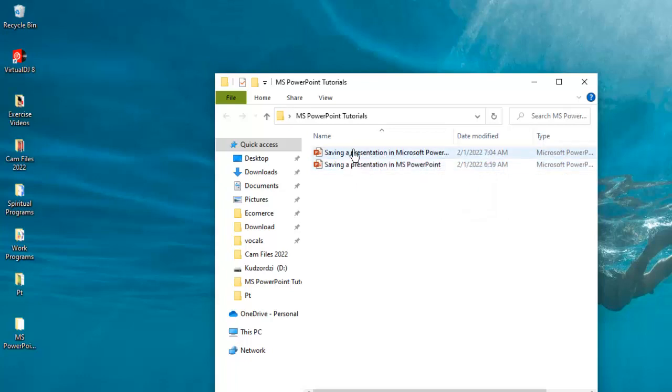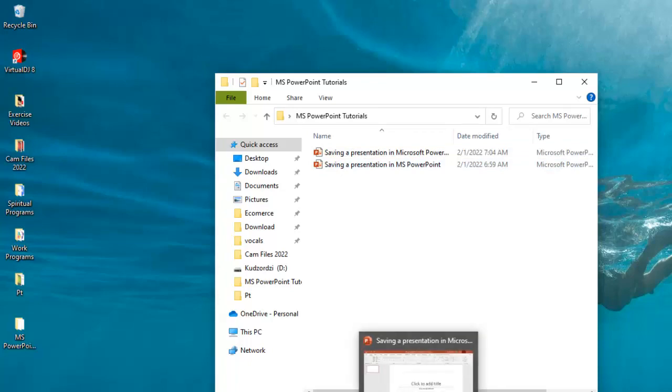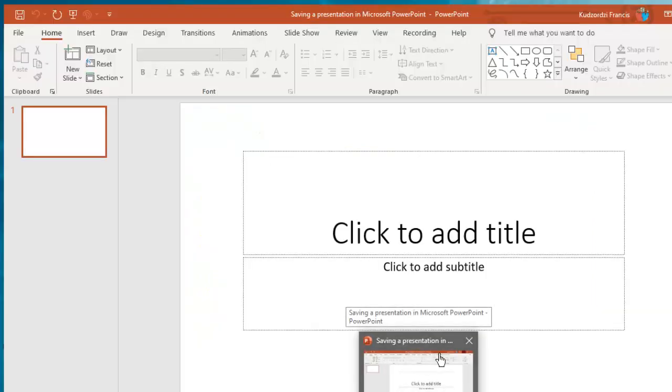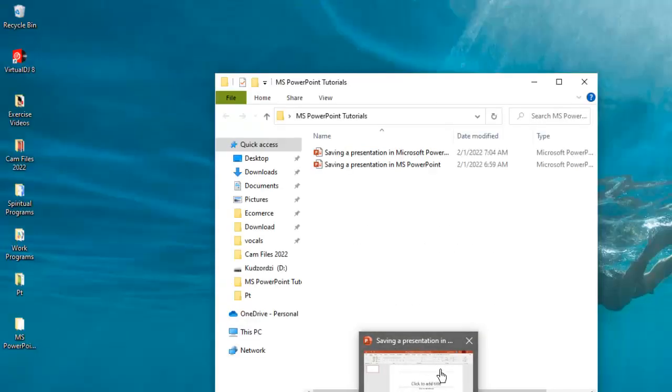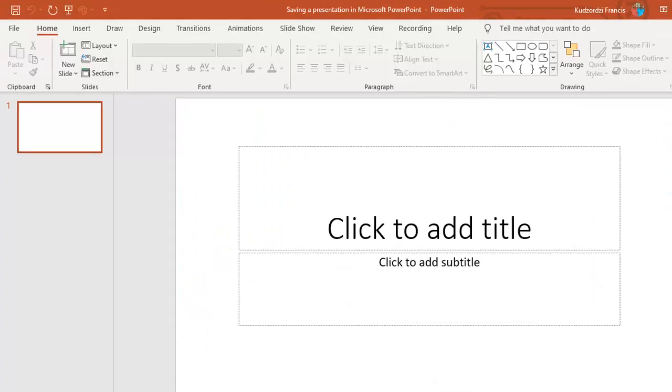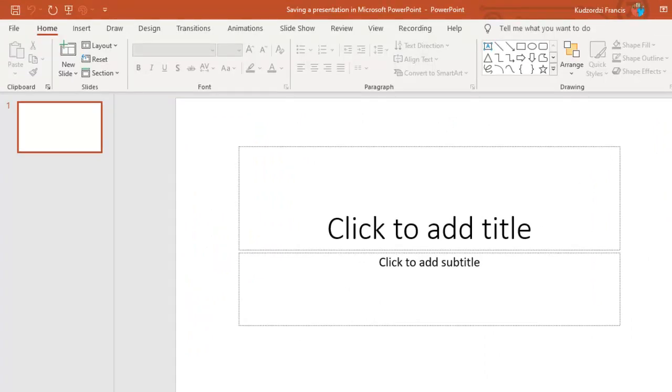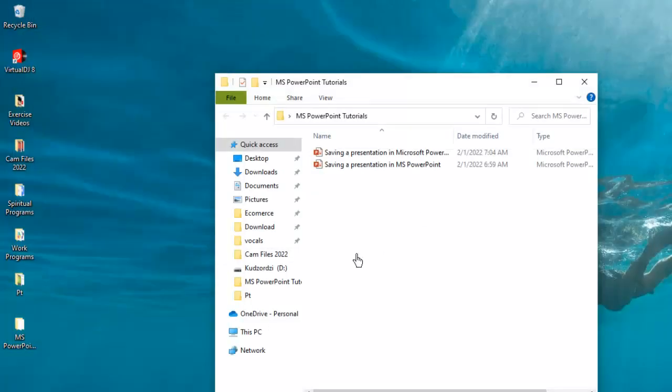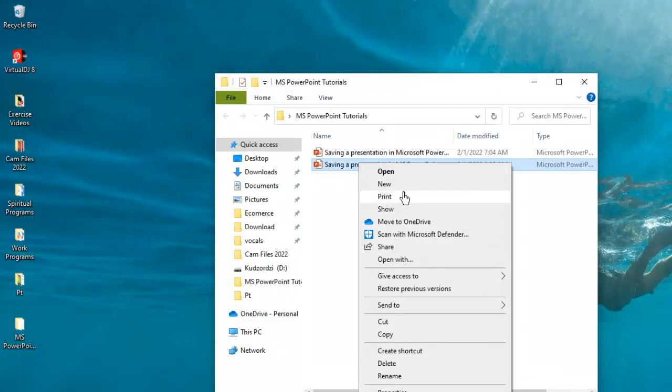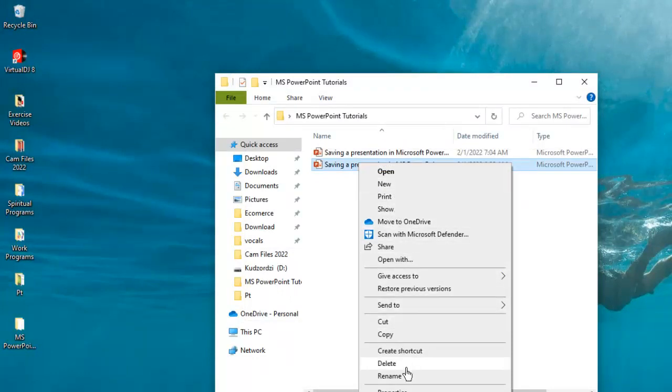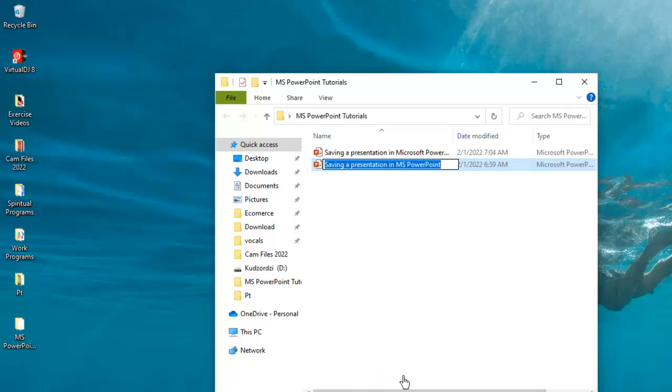Now another way of renaming it is making sure that you close the file here. Then you can right click here and rename your file by typing any name you want over here.